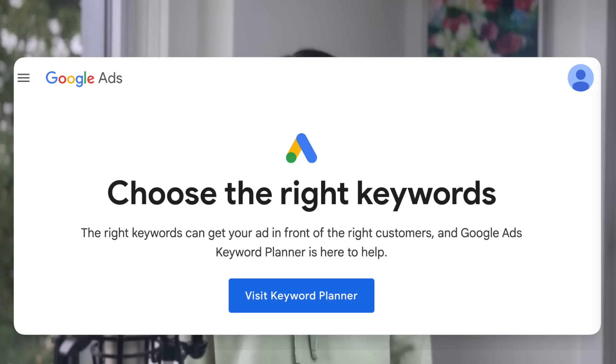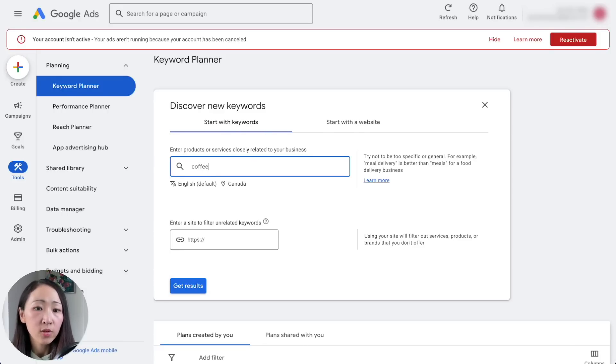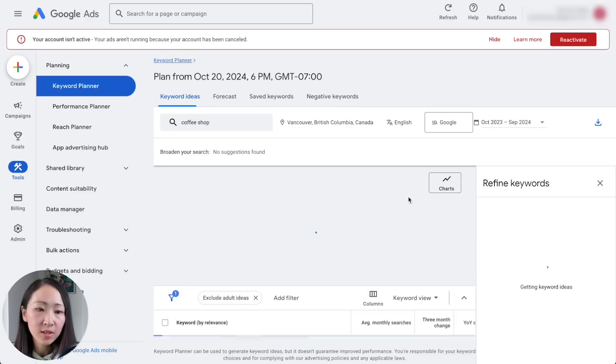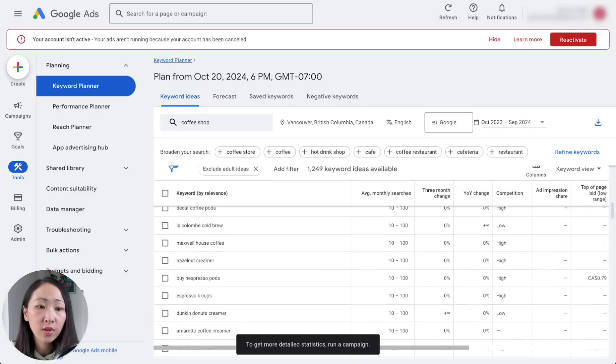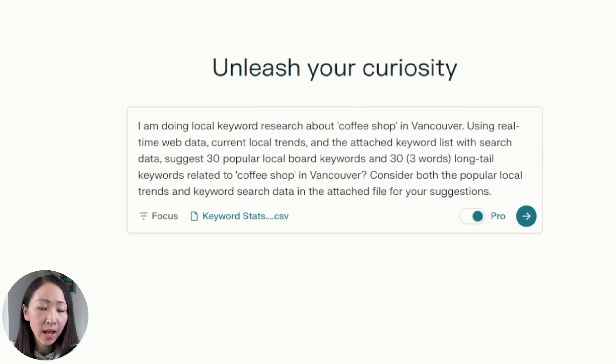The next way is to do local keyword research. Google Keyword Planner is my favorite tool for local keyword research because it lets you find keywords by specific geographic location. Now with Perplexity's real-time web access, we can combine both to expand further beyond just the Keyword Planner data. For example, doing local keyword research for 'coffee shop in Vancouver.' First, on Google Keyword Planner, enter 'coffee shop,' pick the Vancouver location, and it will give a list of keyword ideas with monthly searches for that region. Export it as a CSV file.